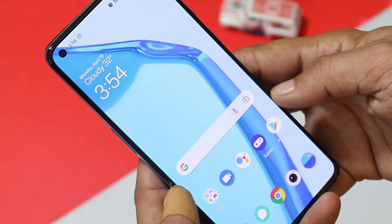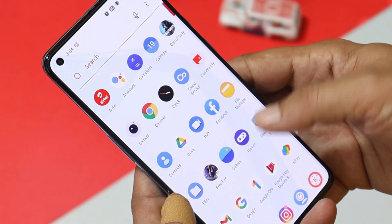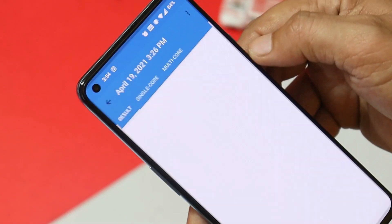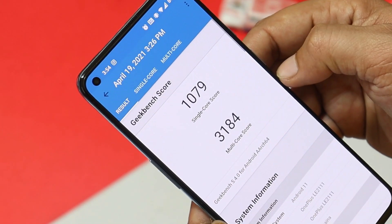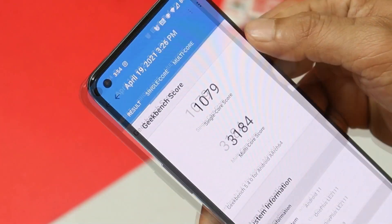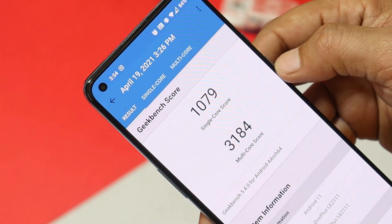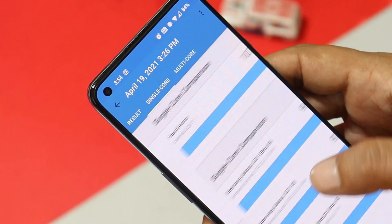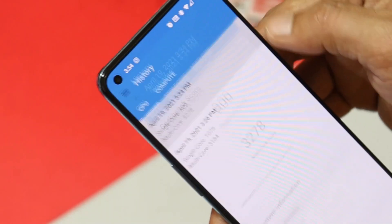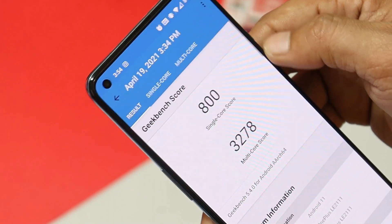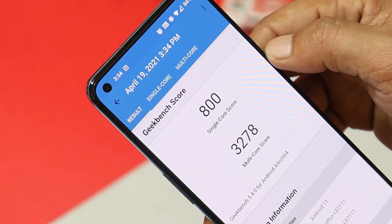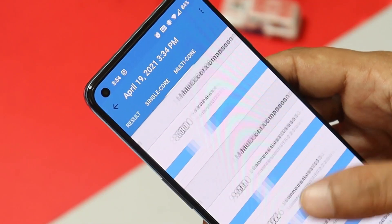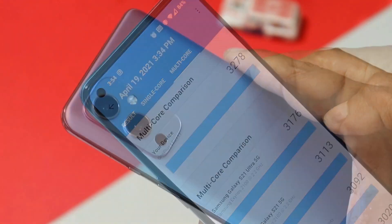Before talking about the change logs, let me show you the benchmark results on this build. Before updating the device, single core scored 1079 and multi-core scored 3184. After updating the device, single core has come down to 800, while multi-core is now 3278.